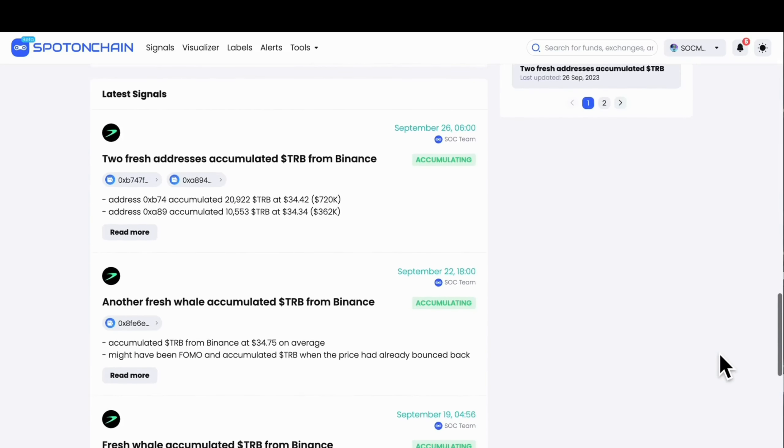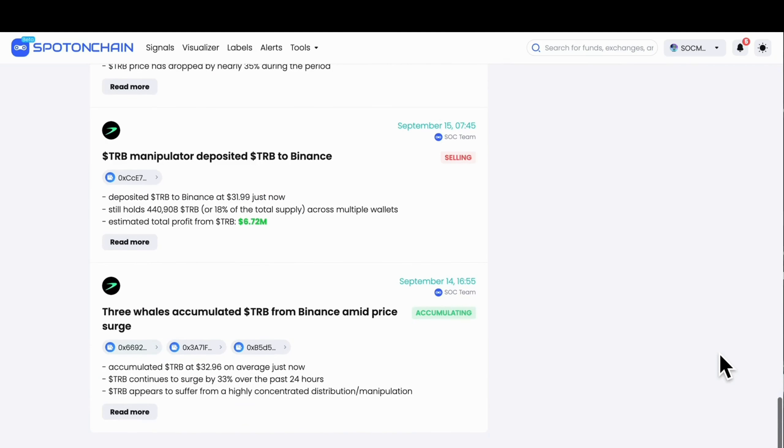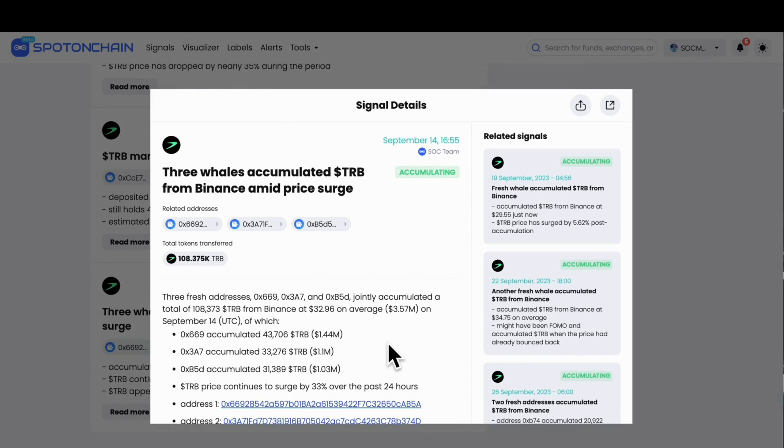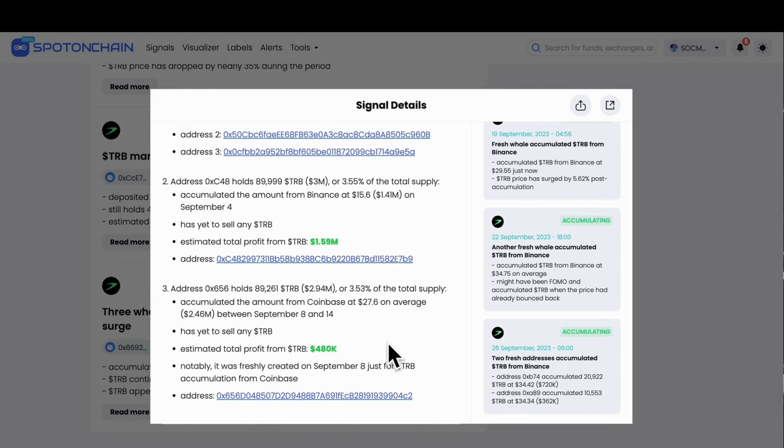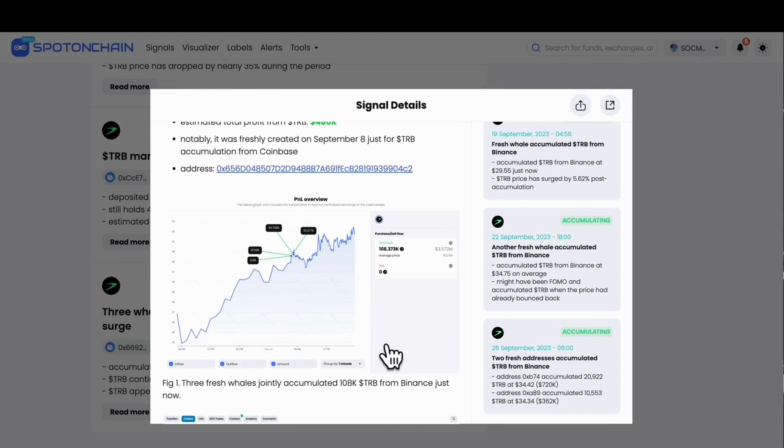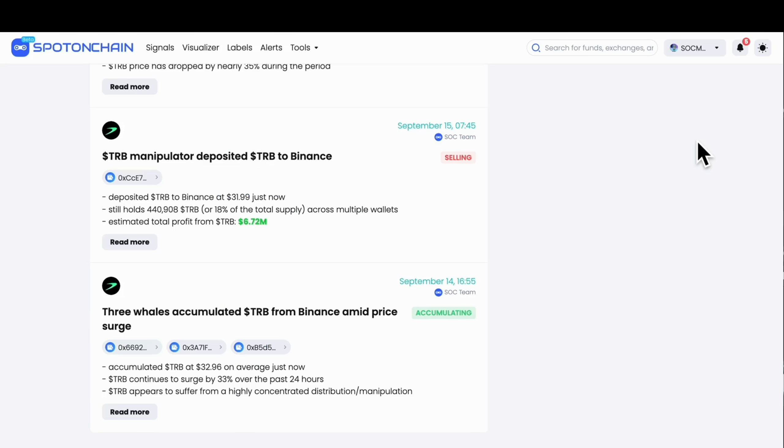Let's take the TRB as an example. Scroll down. You will see a signal where three whales accumulated TRB from Binance amid a price surge.